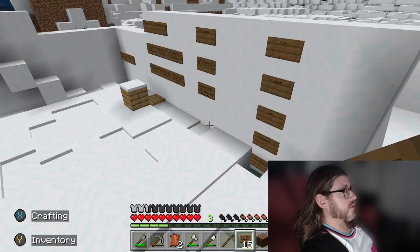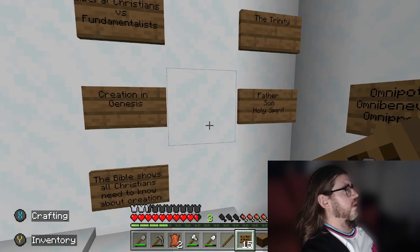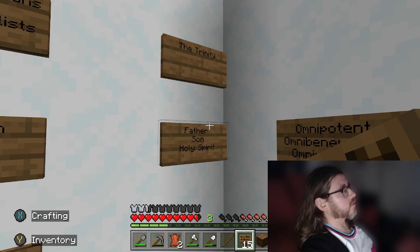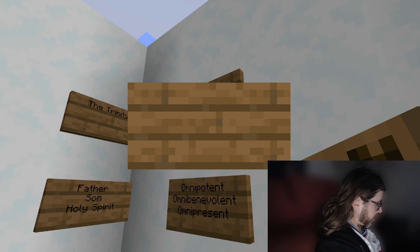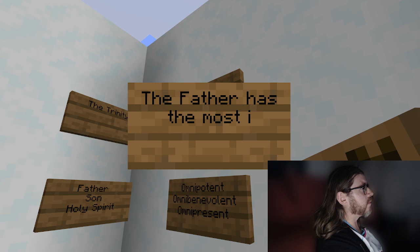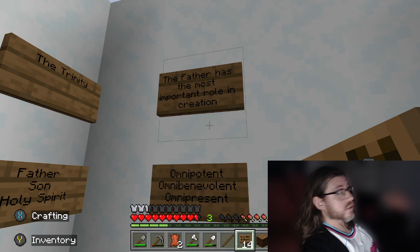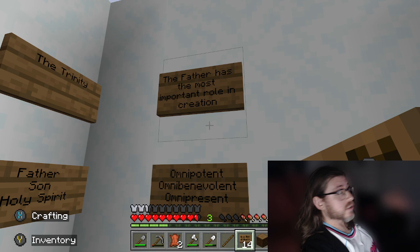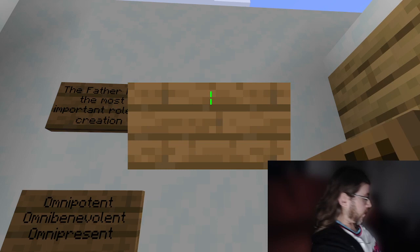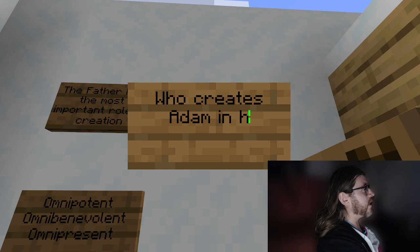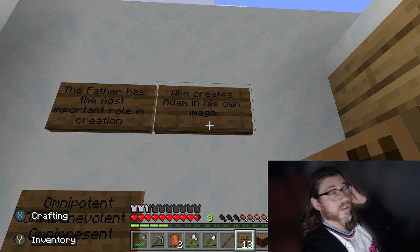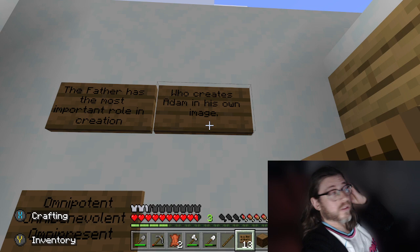Let's fly through these two questions. We've got a 12 mark question about the role of the Trinity in creation — Father, Son, Holy Spirit. A question might be 'the Father has the most important role in creation.' For that, I'd say for many Christians the Father does have the most important role — he is the creator and it is his will that the world is created. It's the Father who creates Adam in his own image, and through his omnipotence Adam is created.